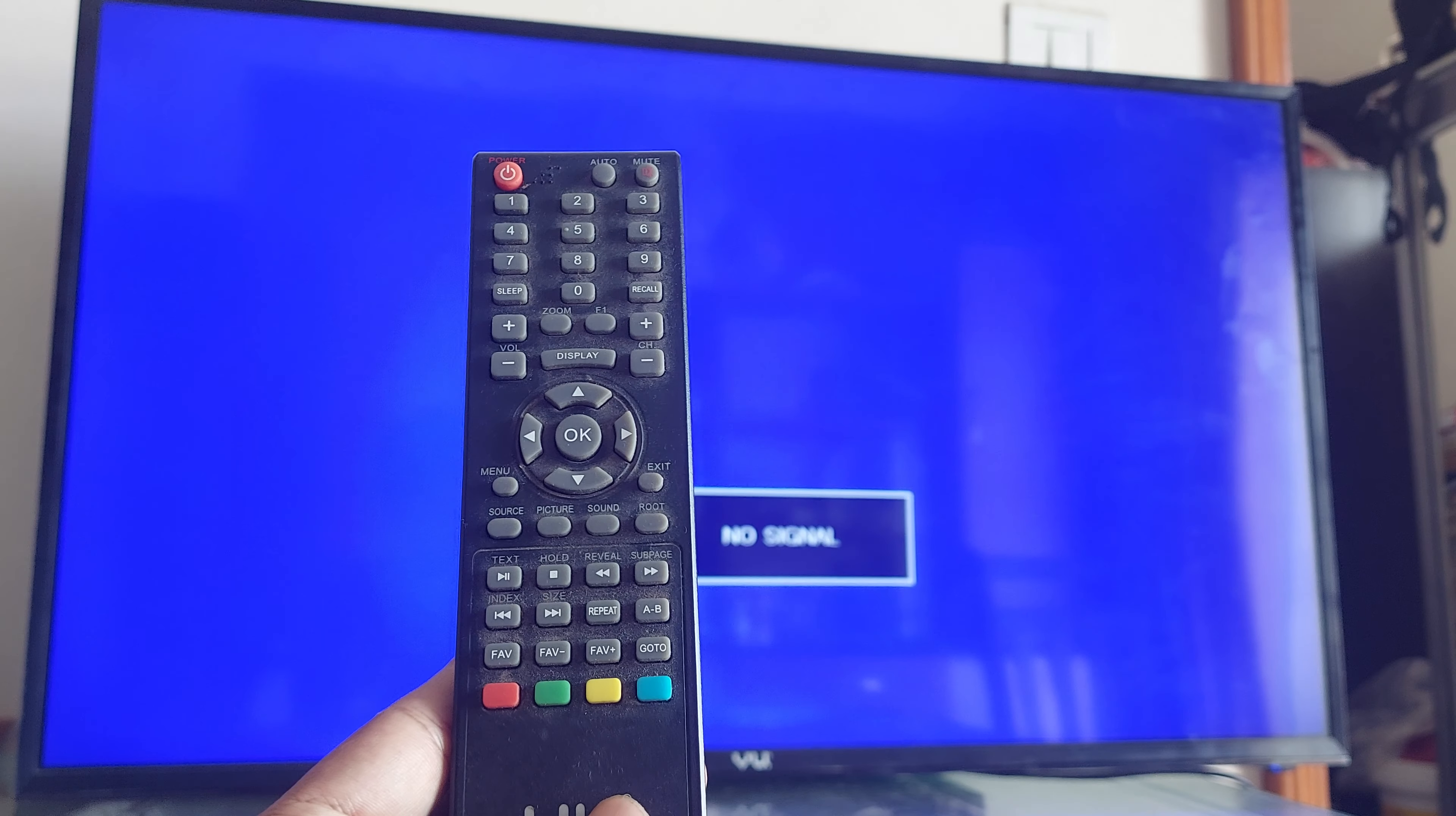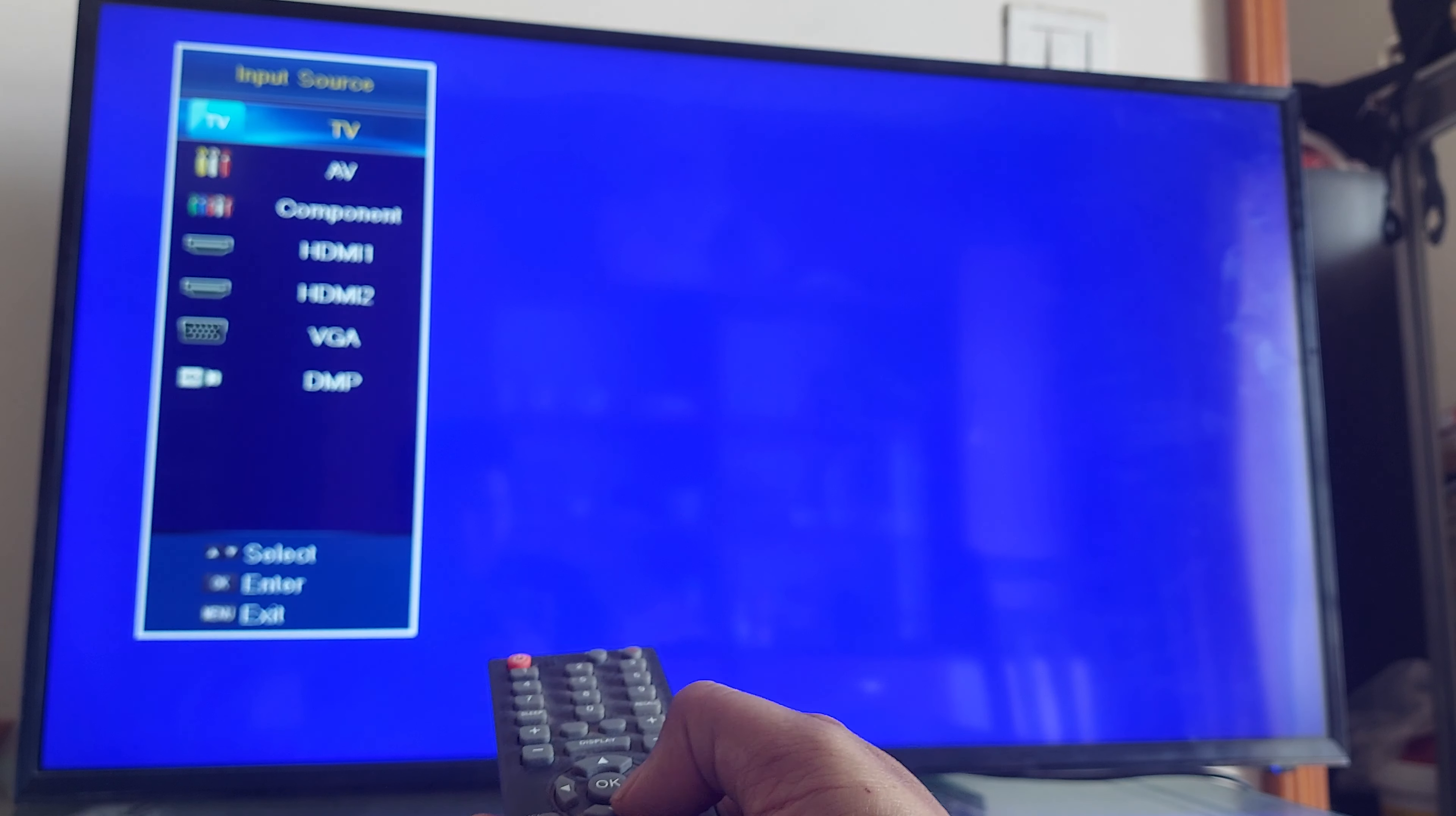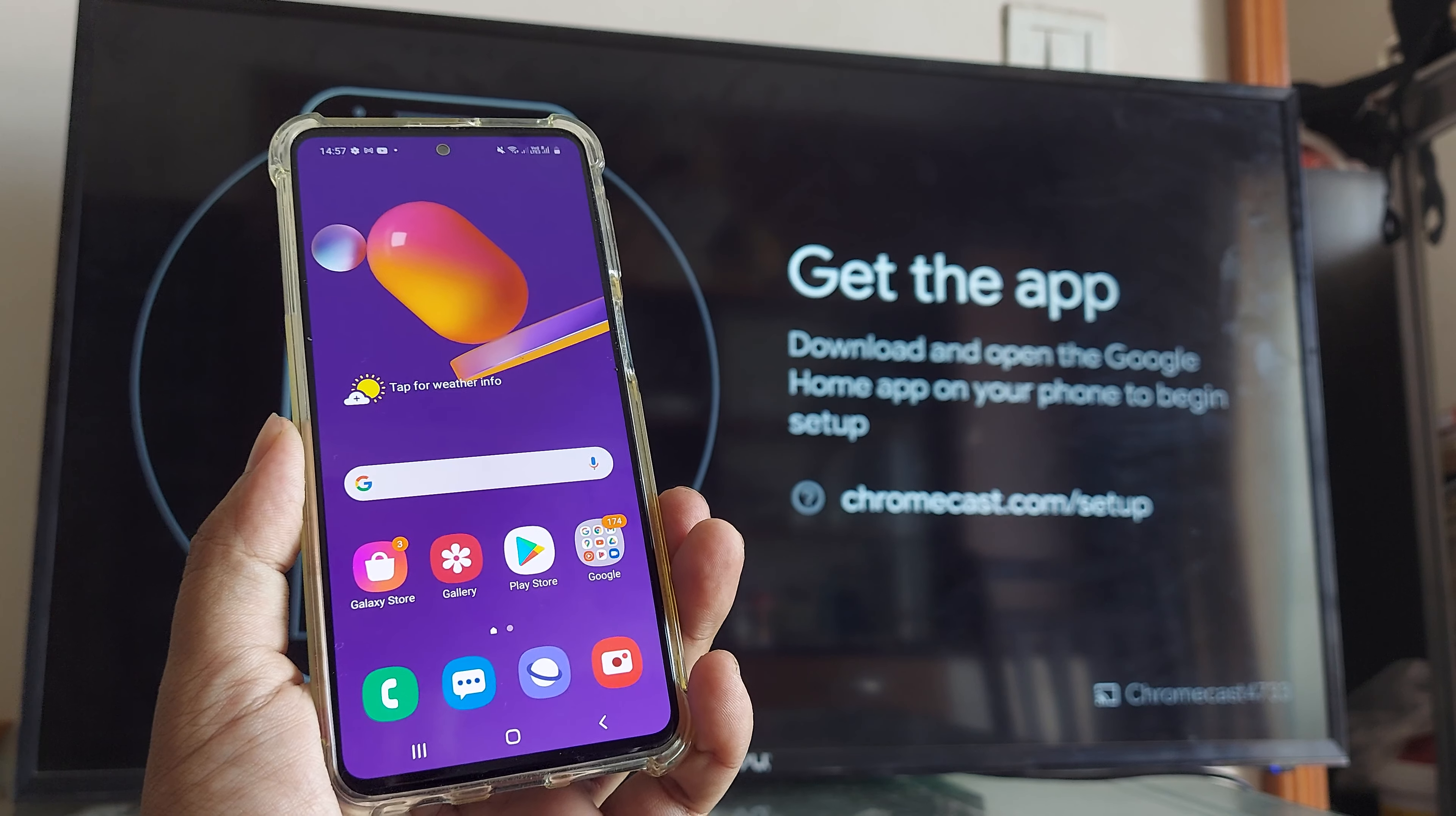Now, before we begin, this is how the TV would power on, we can select the source. And since we know that the source is basically at this point of time HDMI one, because that's where we put the Chromecast. So we put in the down button so that we come to HDMI one. And then we say okay, and you will see that we have this thing which says that download and open the Google Home app and set up your Chromecast. Okay, let's do that.